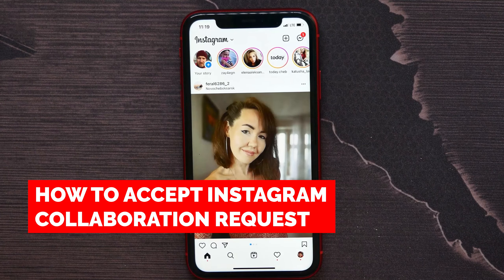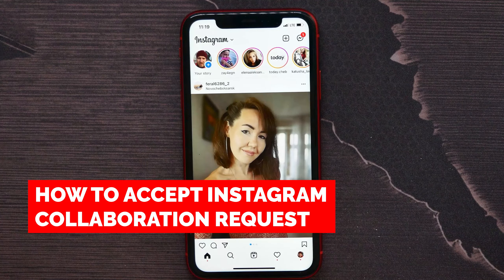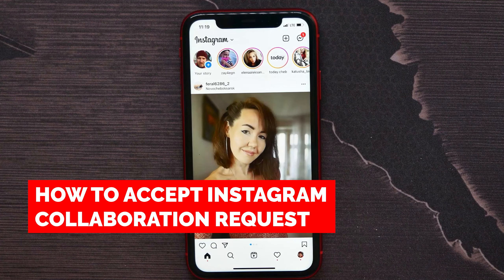In this video I'm going to show you how to accept an Instagram collaboration request — it's quite simple and easy to do. If somebody sends you a collaboration request, you will receive a notification or a DM.